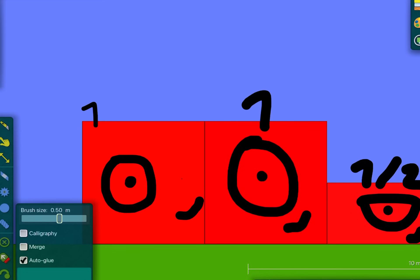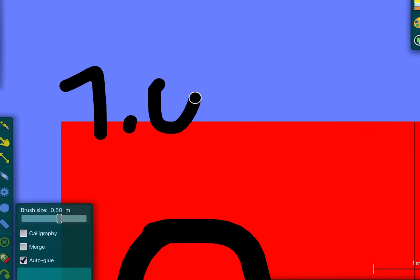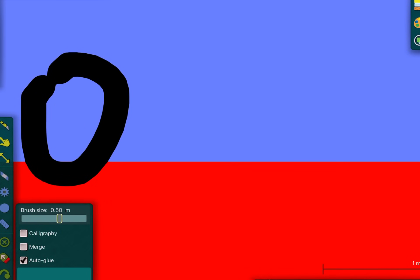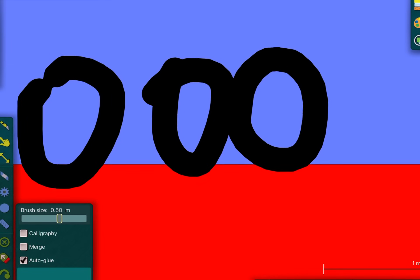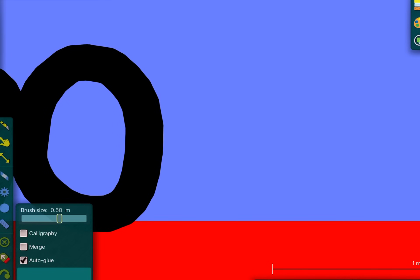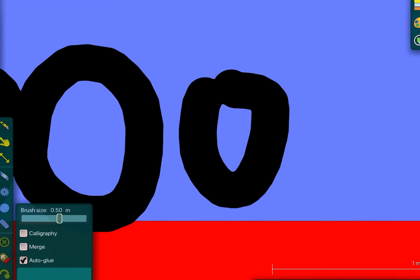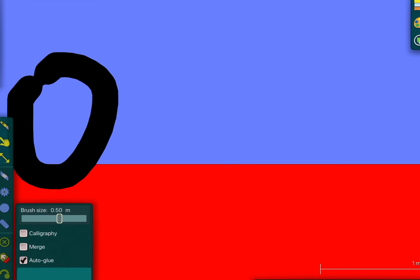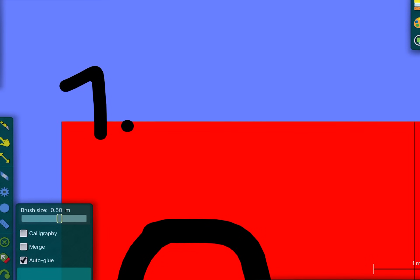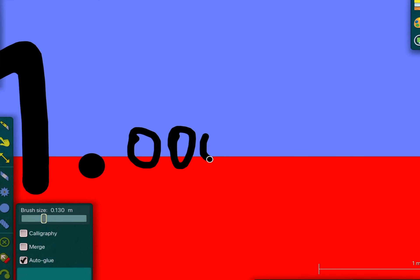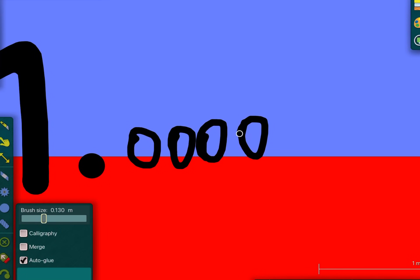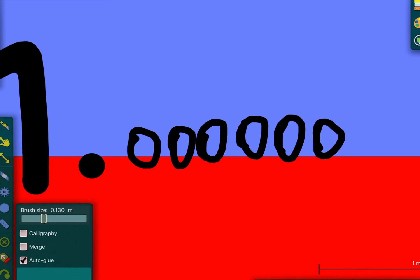One point zero zero zero — six zeroes — zero zero zero zero zero. Okay, now...